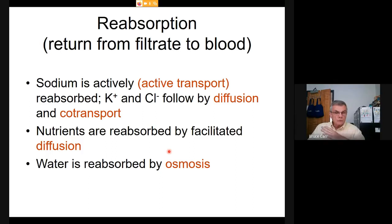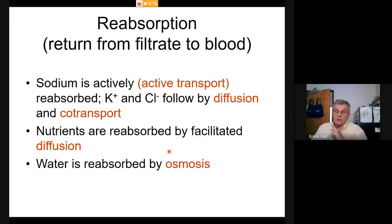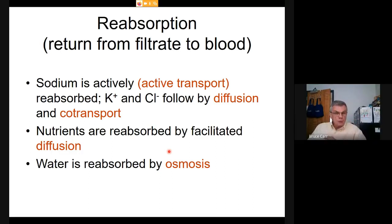Starting with the proximal convoluted tubules, specific things are moved in specific regions. As we pump material across out of the nephron tubule, we concentrate ions around that tubule and lower the water concentration, which means water follows along behind.